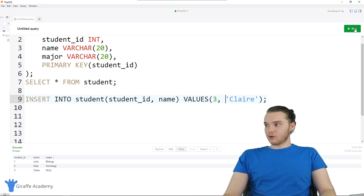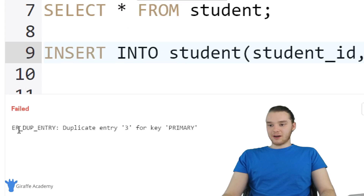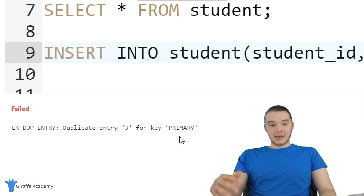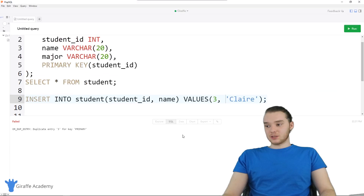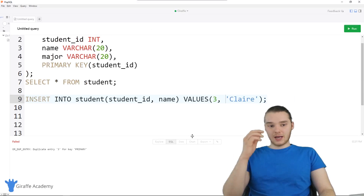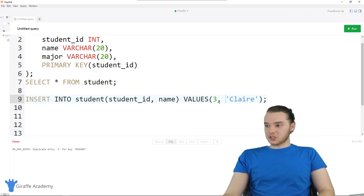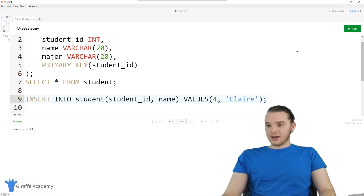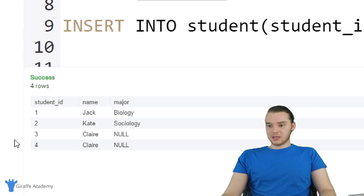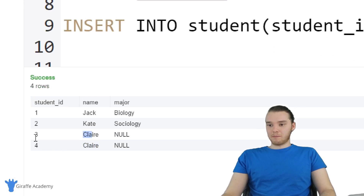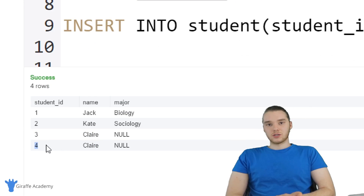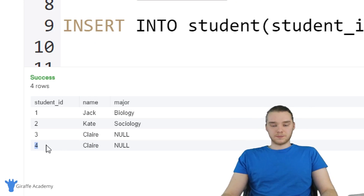It's important to notice that you can't insert duplicate entries. If I try to insert again with the primary key still three, I'm not going to be able to enter this record because a record with that primary key already exists. If I click run again, I get an error: duplicate entry three for key primary — meaning we have a duplicate key and it's not going to work. But if I change this to four, now this is going to work, and we'll see two entries with Claire but with different student IDs.